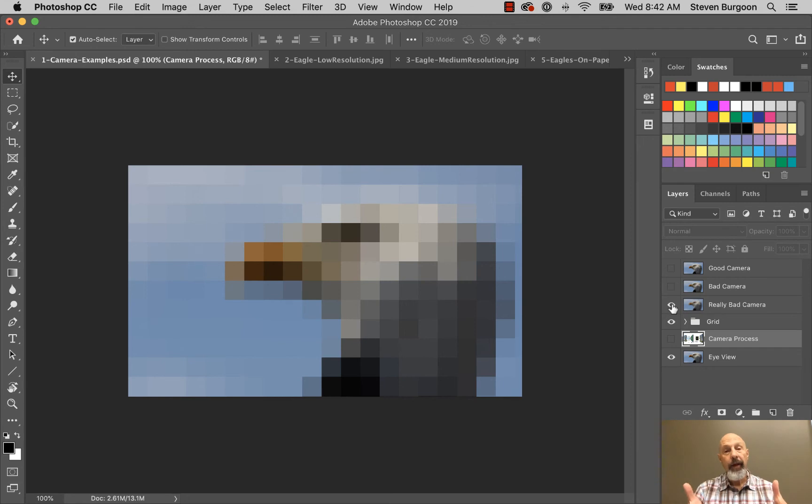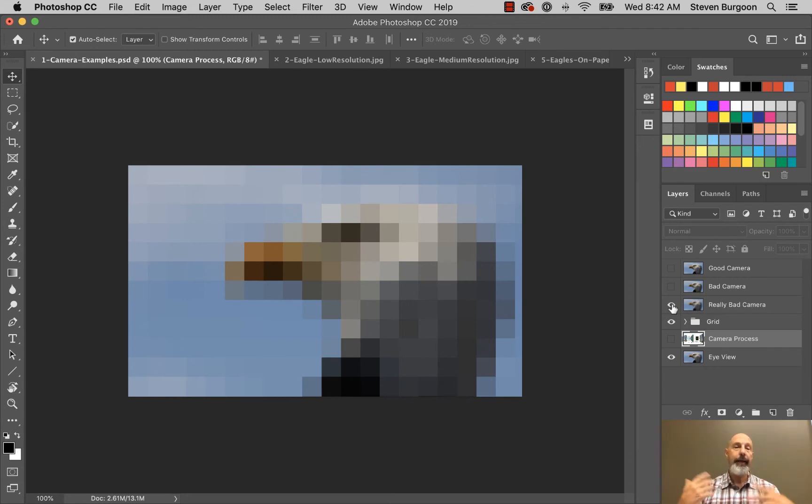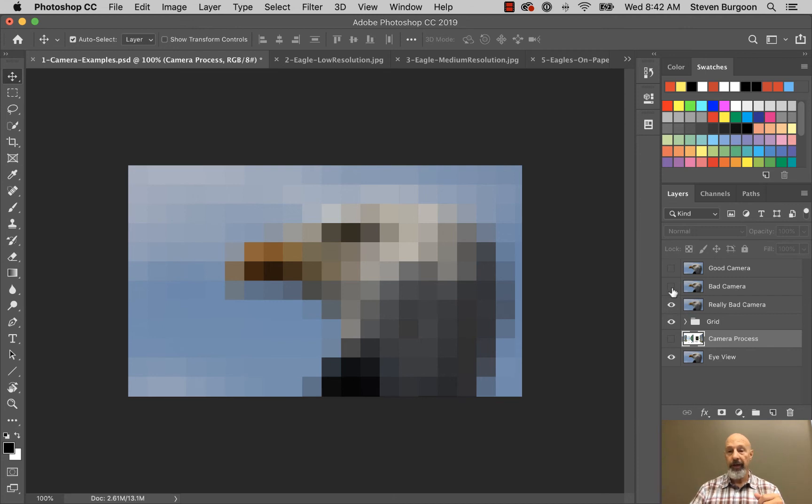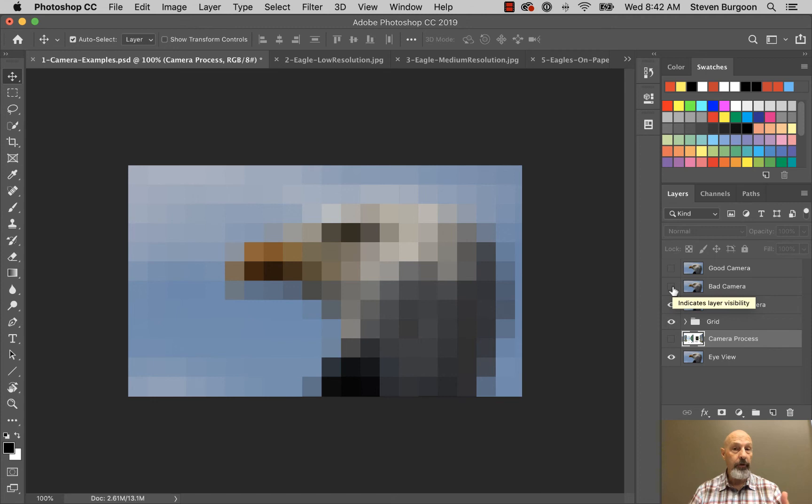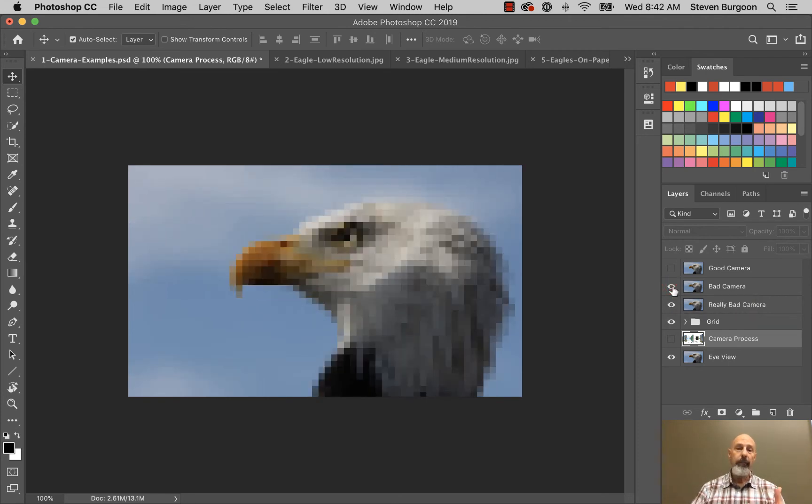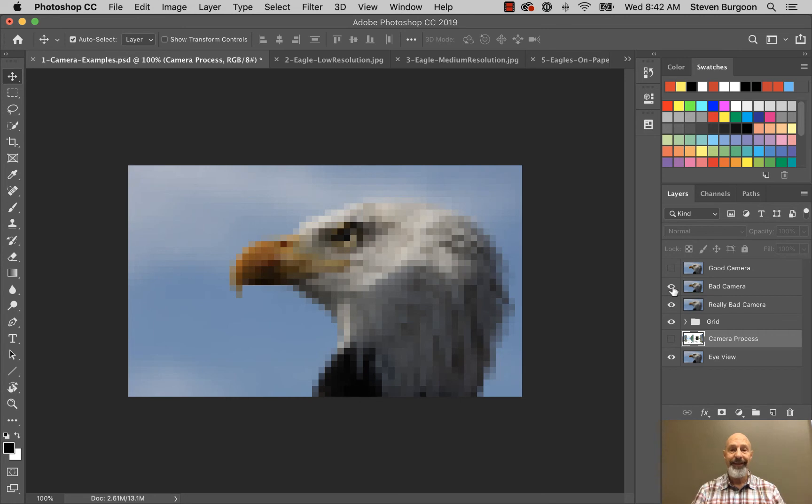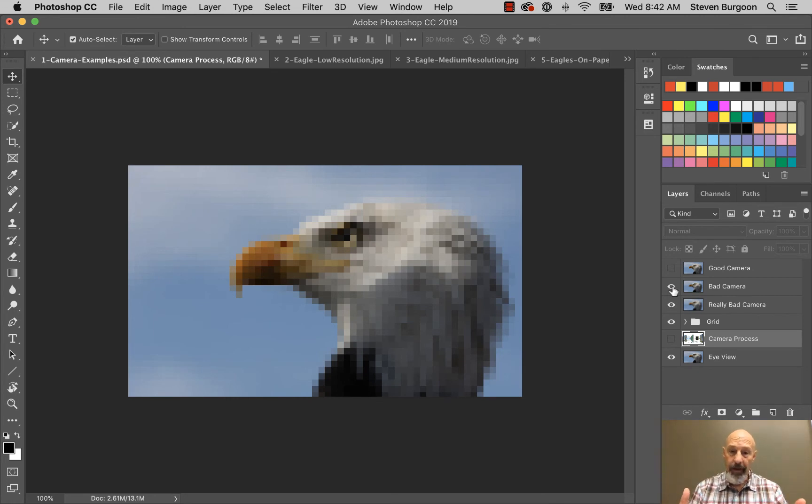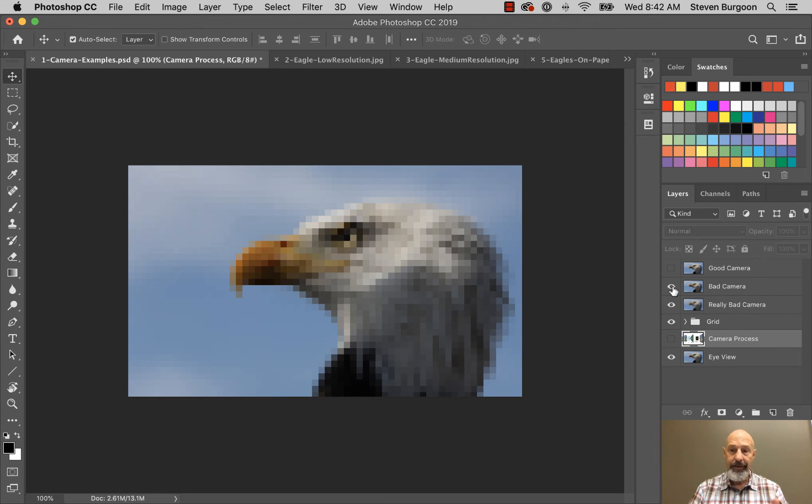So how do you solve that problem? Well, you get a camera that's got more pixels. So here's another example. Let's say you get a higher resolution camera, a camera that's got more pixels. There you see there's more pixels in the same area, which gives you more detail. Now still, that's not enough detail.